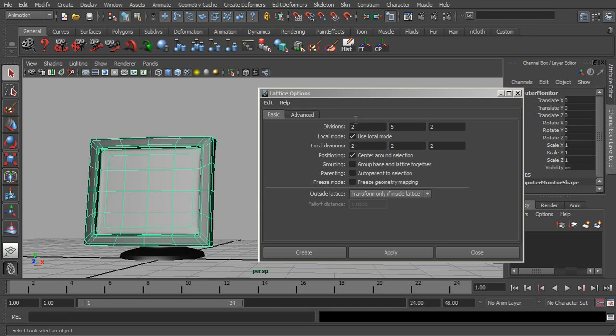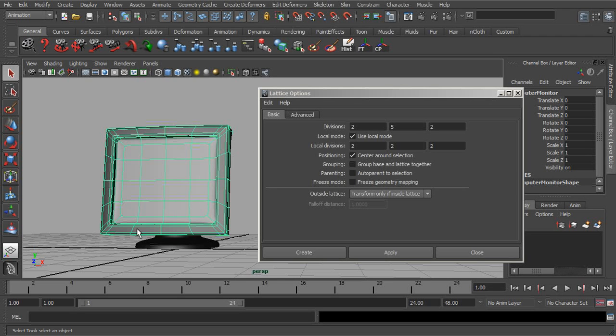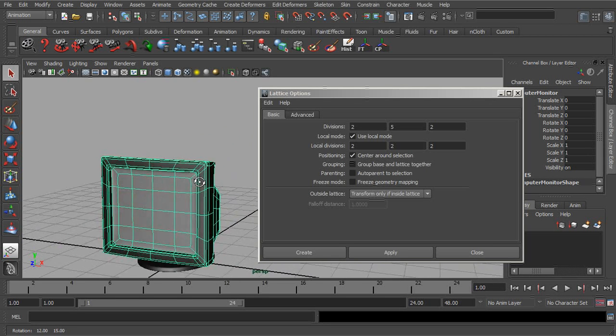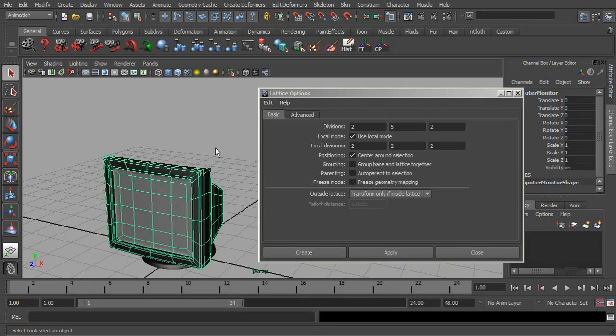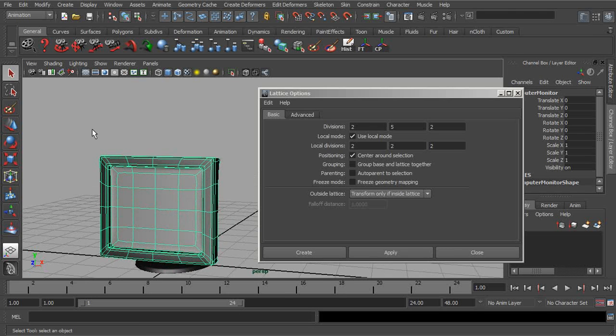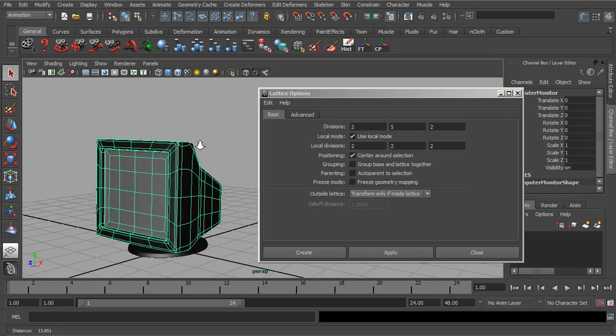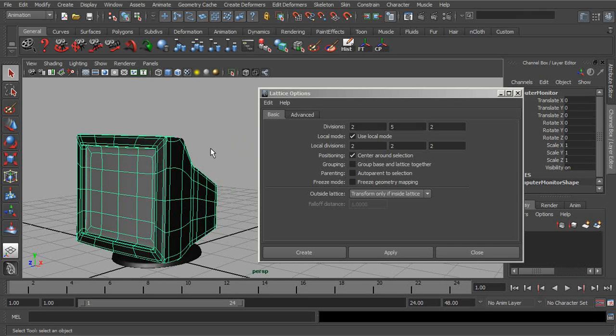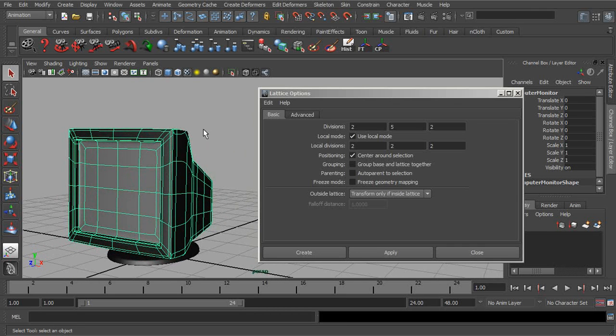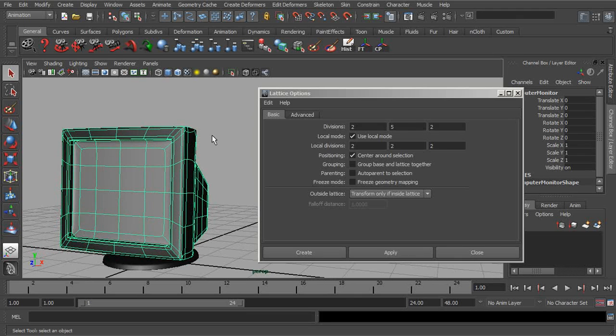However, the fewer divisions, the smoother the result is going to be initially. Then we could always rig the lattice with clusters and weight those lattice points to create smoothness for dealing with more divisions. So we have that ability also. And if you'd like to learn more about clusters, do look into our cluster lesson in this reference library.